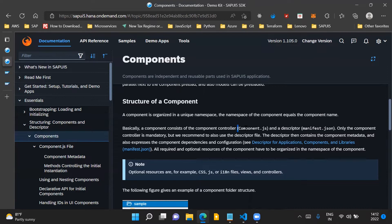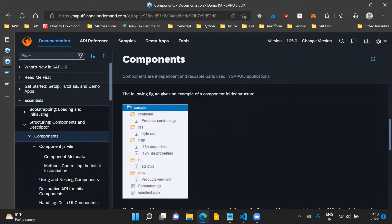The component.js file is a mandatory file for a component, whereas the manifest.json descriptor file is optional but highly recommended. If we look at the component folder structure example, the component contains controller files, CSS files, i18n files, a script file, view files, the component.js file which is our component controller, and the manifest.json descriptor file. This entire folder structure makes up our component.